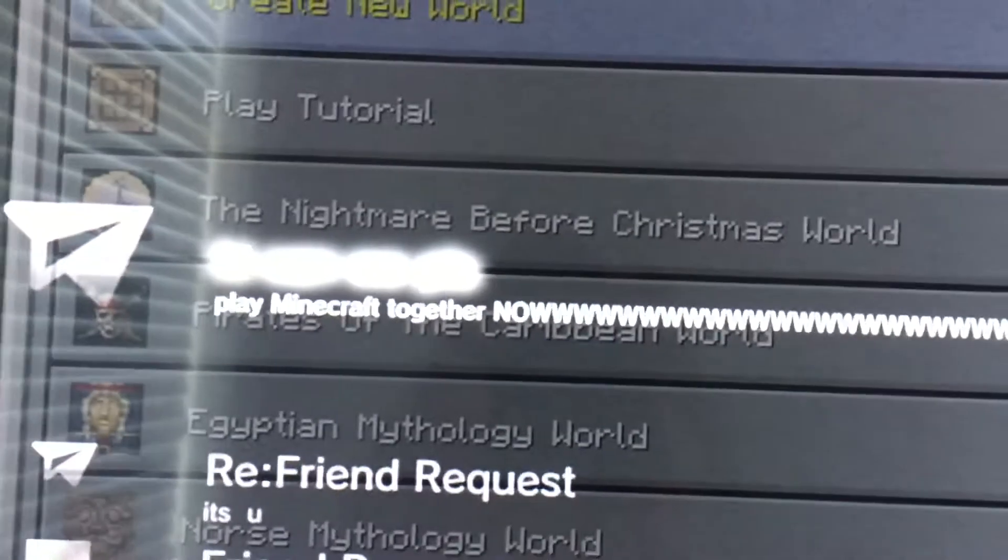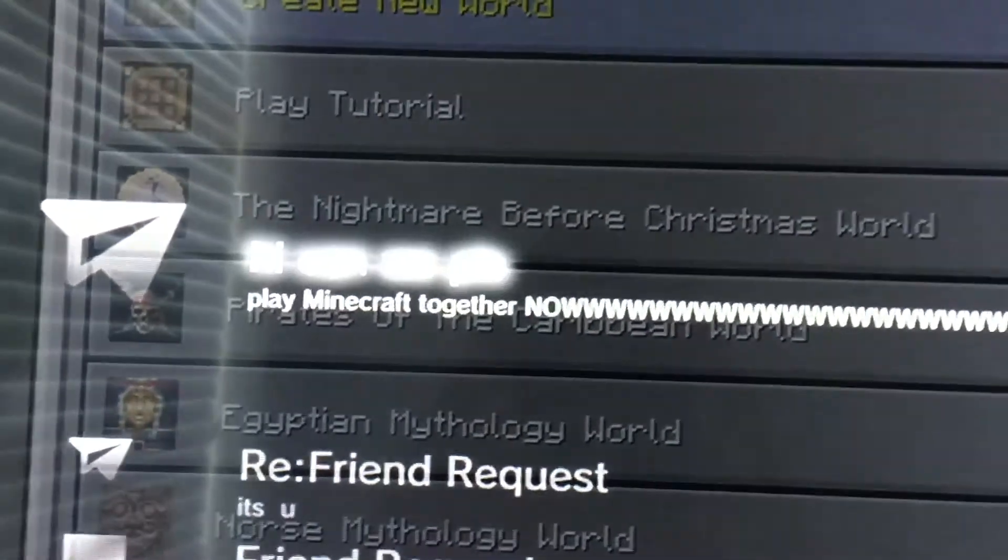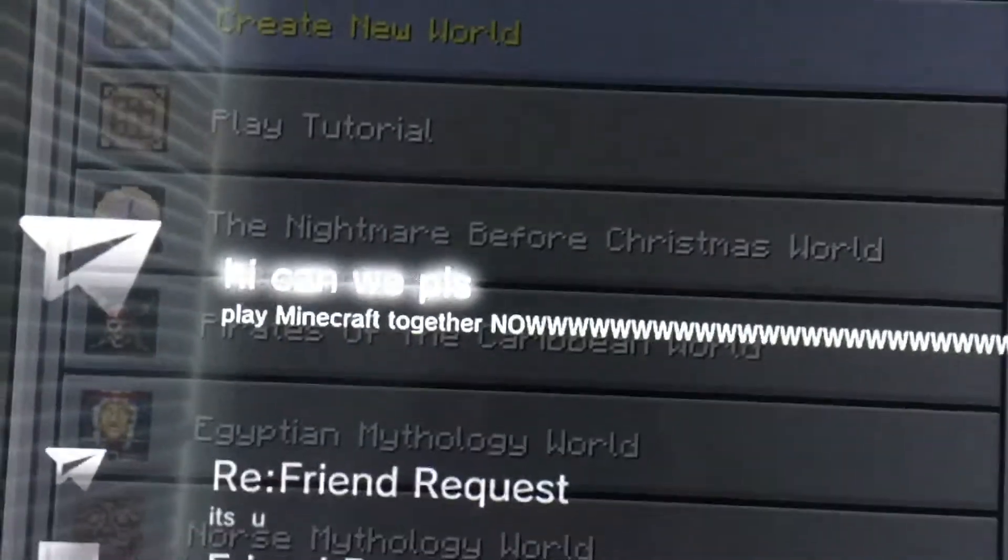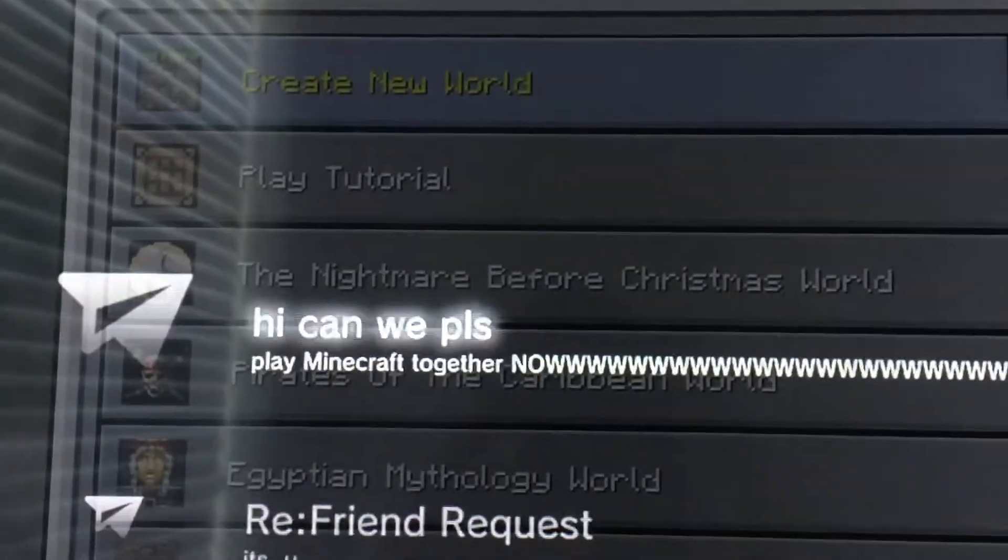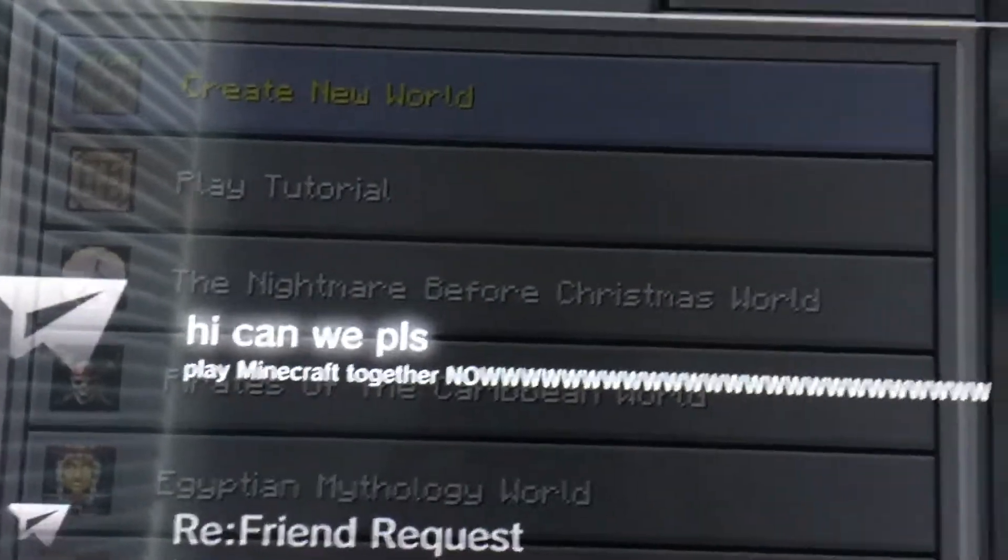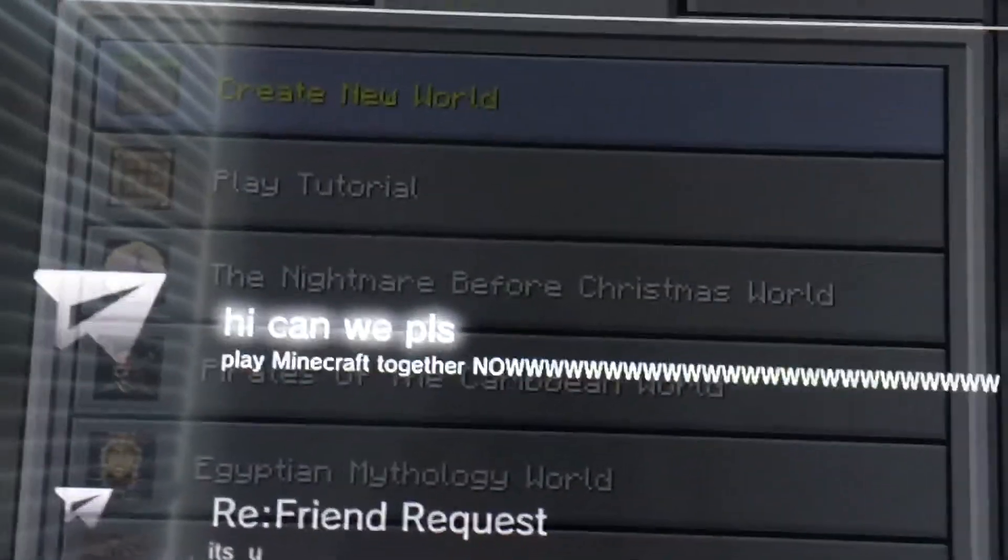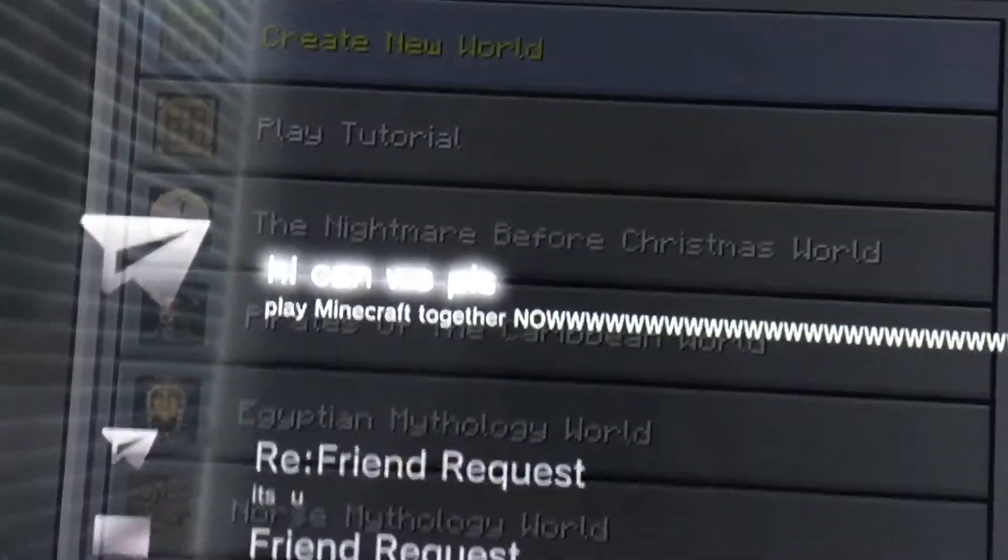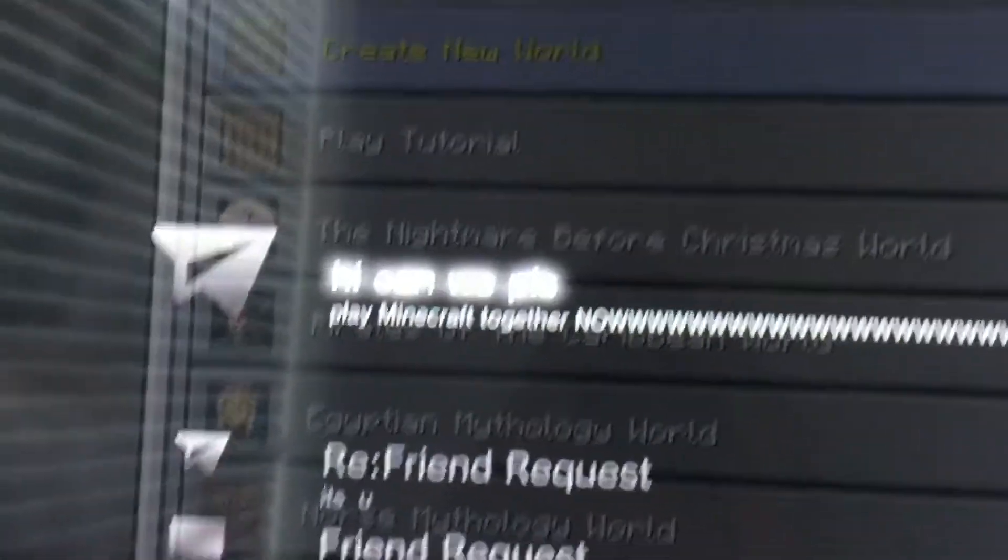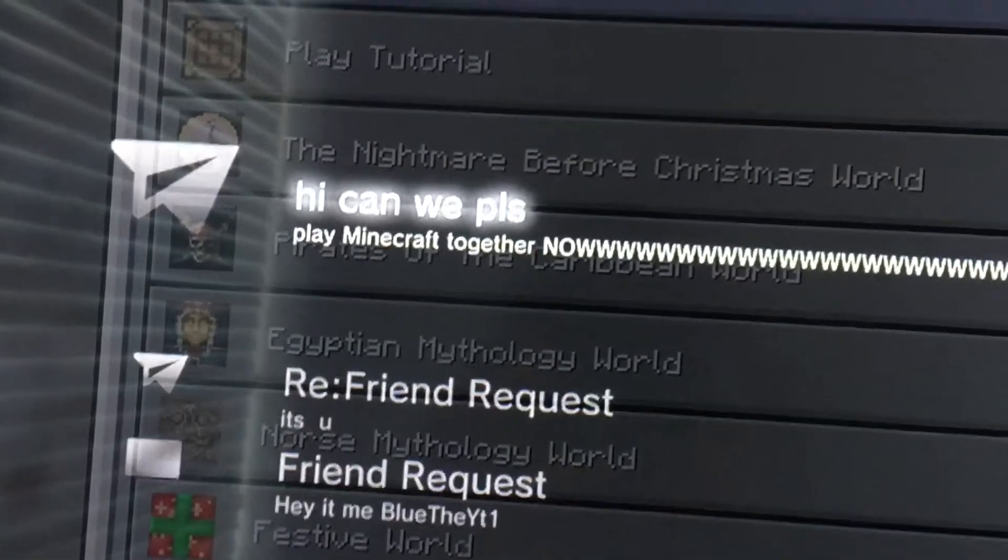And look at the message, Blue. This is the message I sent you. Can we please play Minecraft together? No. Okay guys, thanks for watching. BlueYT, let's play Minecraft right now.